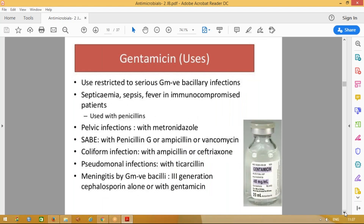Coming to gentamicin — this is the most frequently used aminoglycoside group of drug. Its use is restricted to severe infections: septicemia, sepsis, severe pelvic infection, mixed infections, bacterial endocarditis. We combine these drugs with penicillin, ampicillin, or vancomycin. It can also be used for Pseudomonas — combined with ticarcillin — and to treat meningitis due to gram-negative bacilli like H. influenzae, Pseudomonas, or Mycoplasma meningitis.